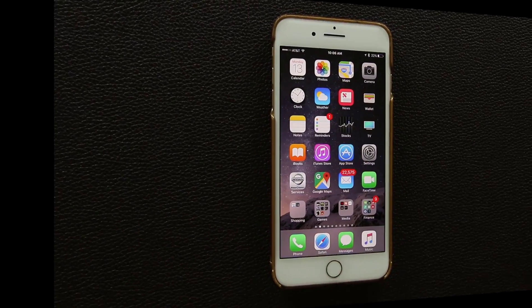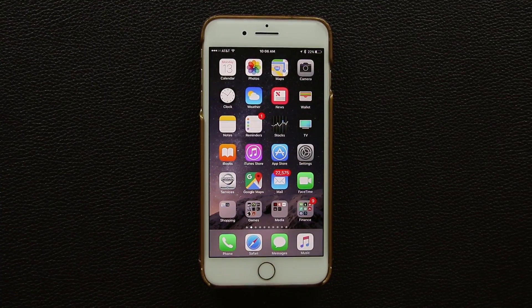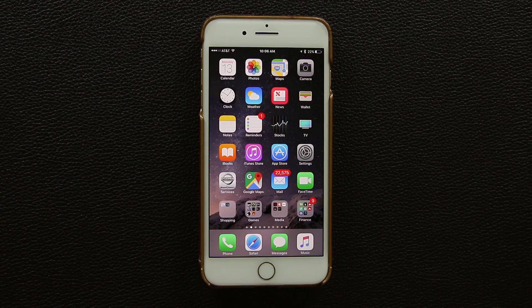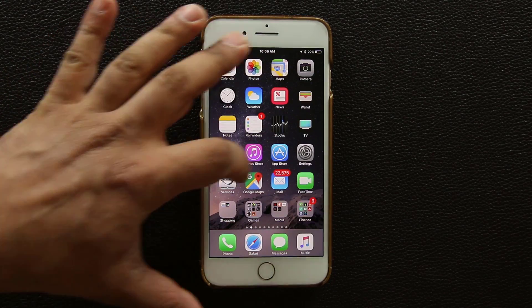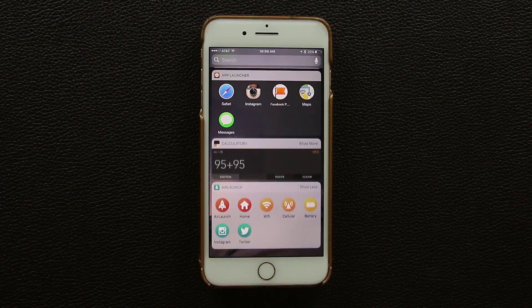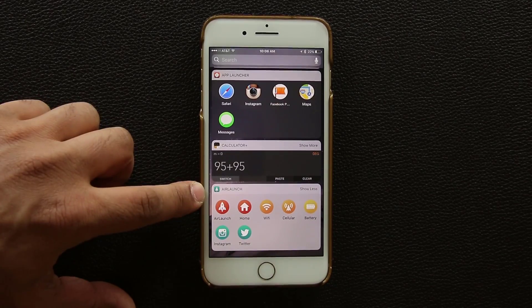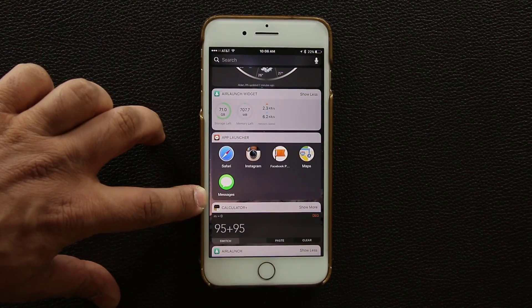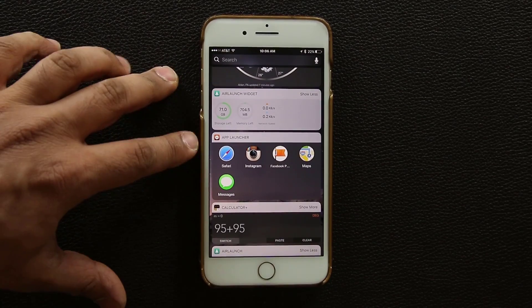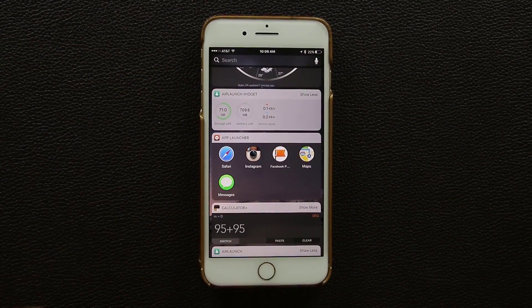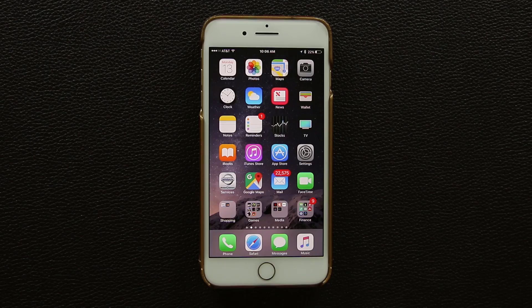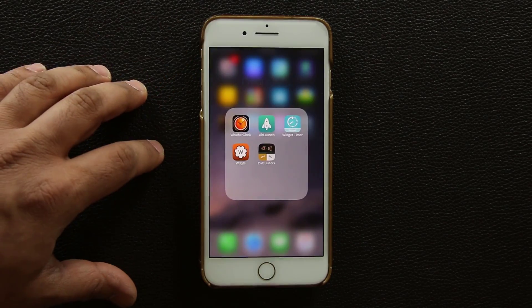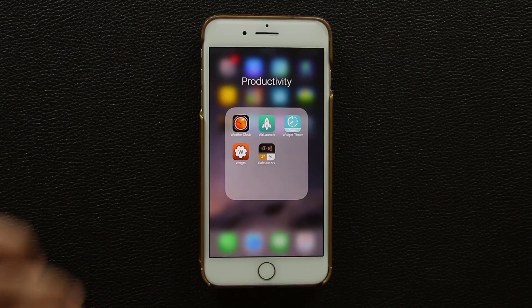When it comes to app-launching widgets I like having multiple ones because they come in different styles. There's the Air Launch widget, which looks nice, and there's also the App Launcher widget, which also looks pretty nice. App Launcher is free, but you can upgrade to the pro version for $1.09 or $9.99.